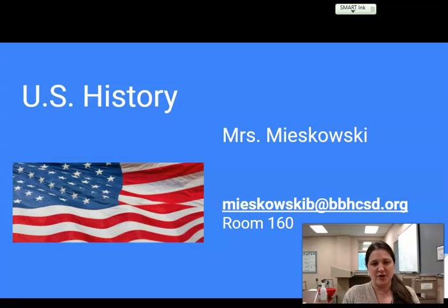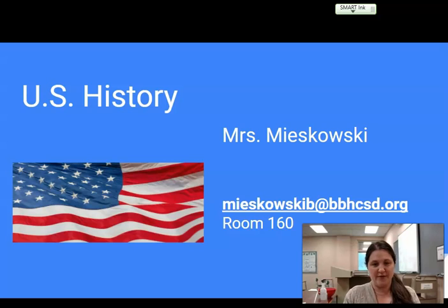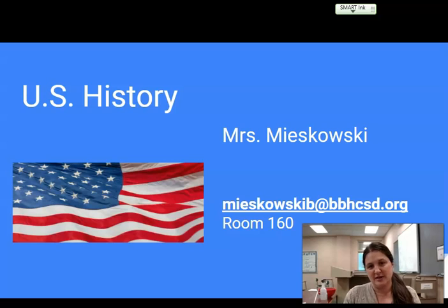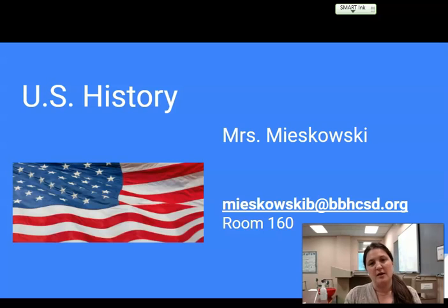My name is Beth Muszkowski and I will be your student's teacher for this year. Up on the screen is my email address, which is the best way to contact me if there's a question or concern, or if the student is unable to be in person or unable to do remote work. Room 160 at the high school is where your students will be for US history this year.